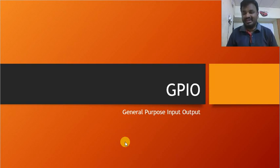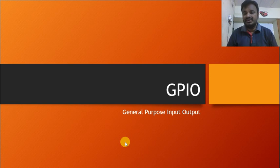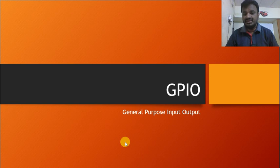Hello everyone. This session on GPIO — General Purpose Input and Output — will bring you information about the GPIO fundamentals, the functional diagram, and all related things. Going forward with the introduction.